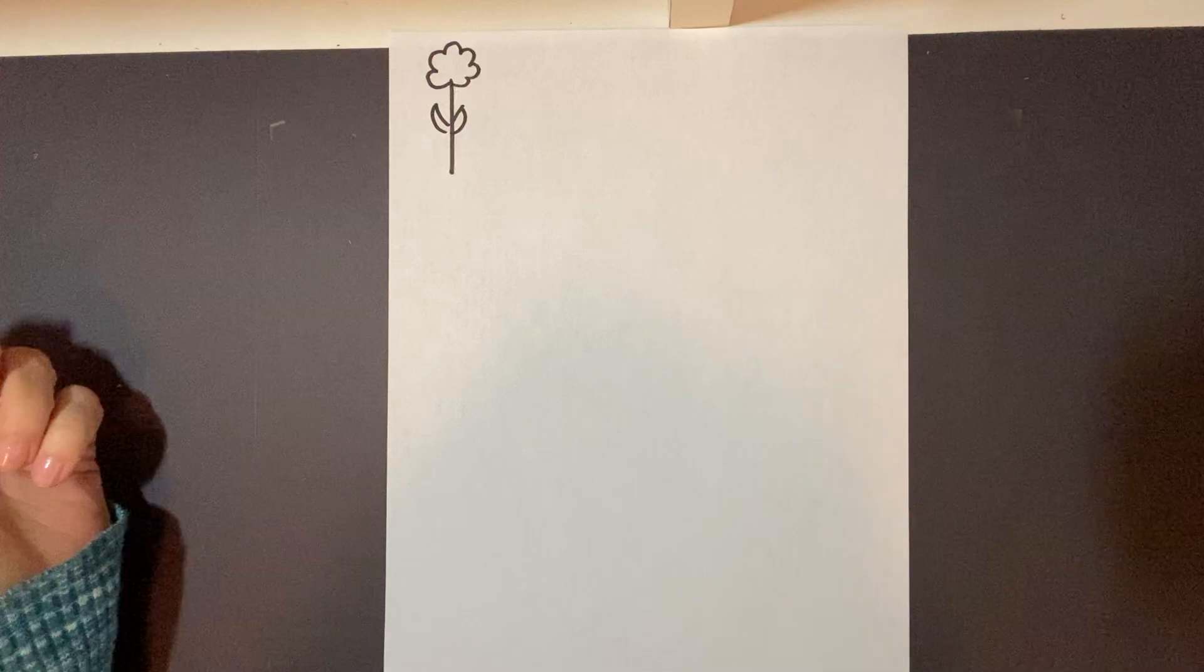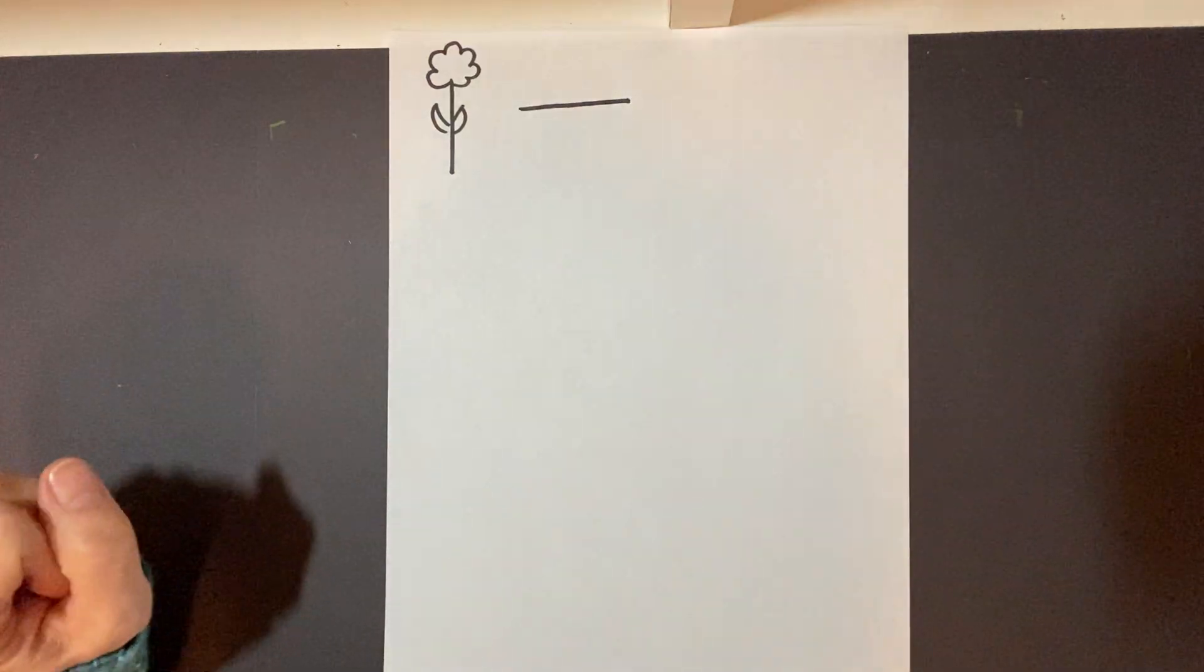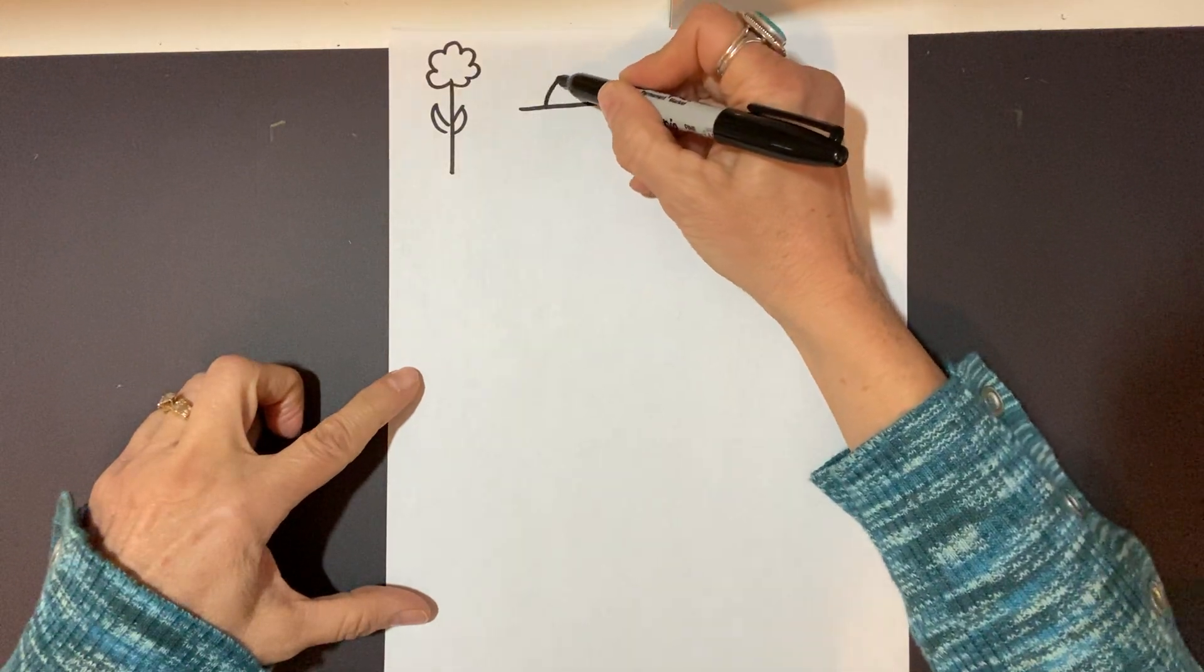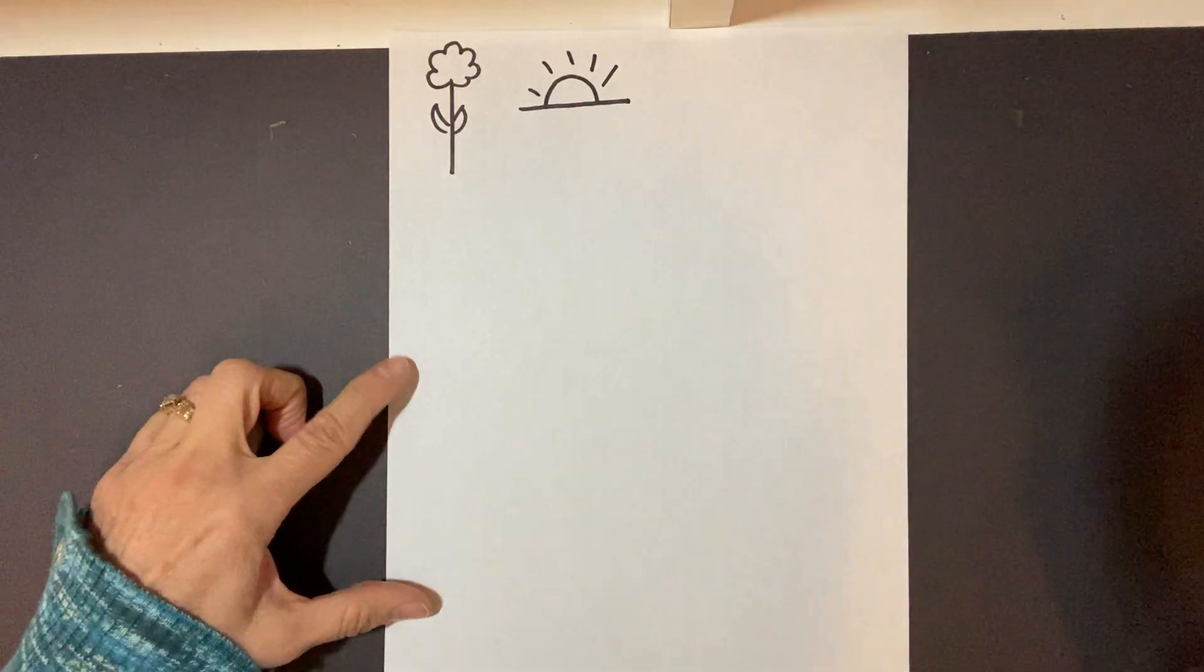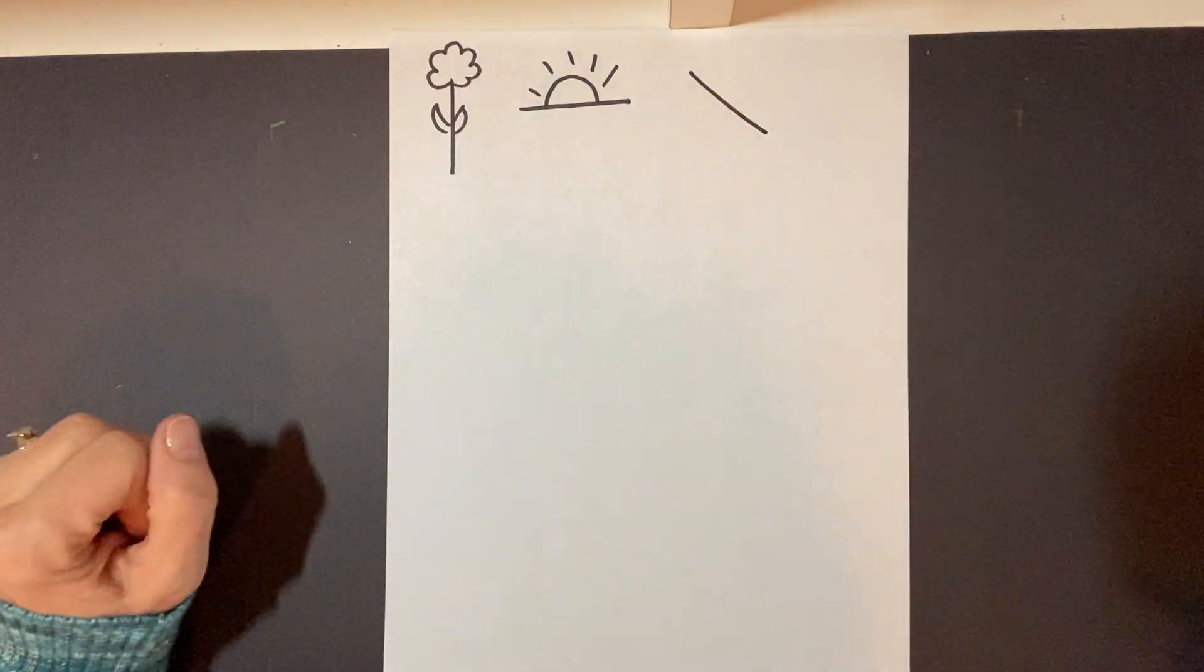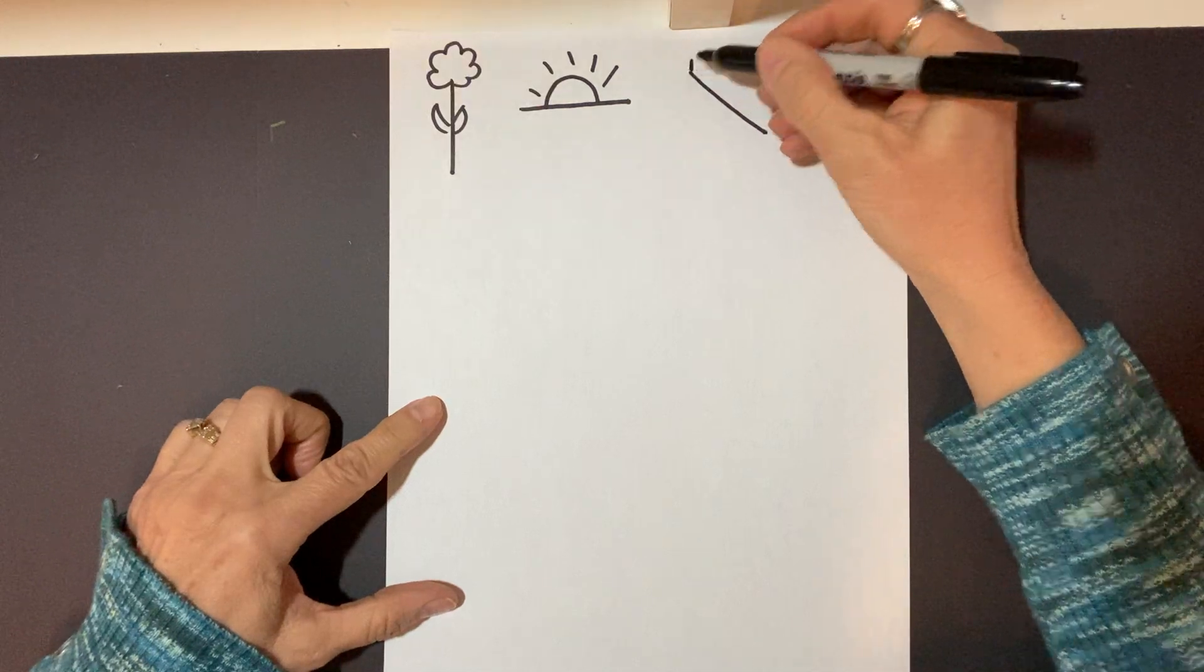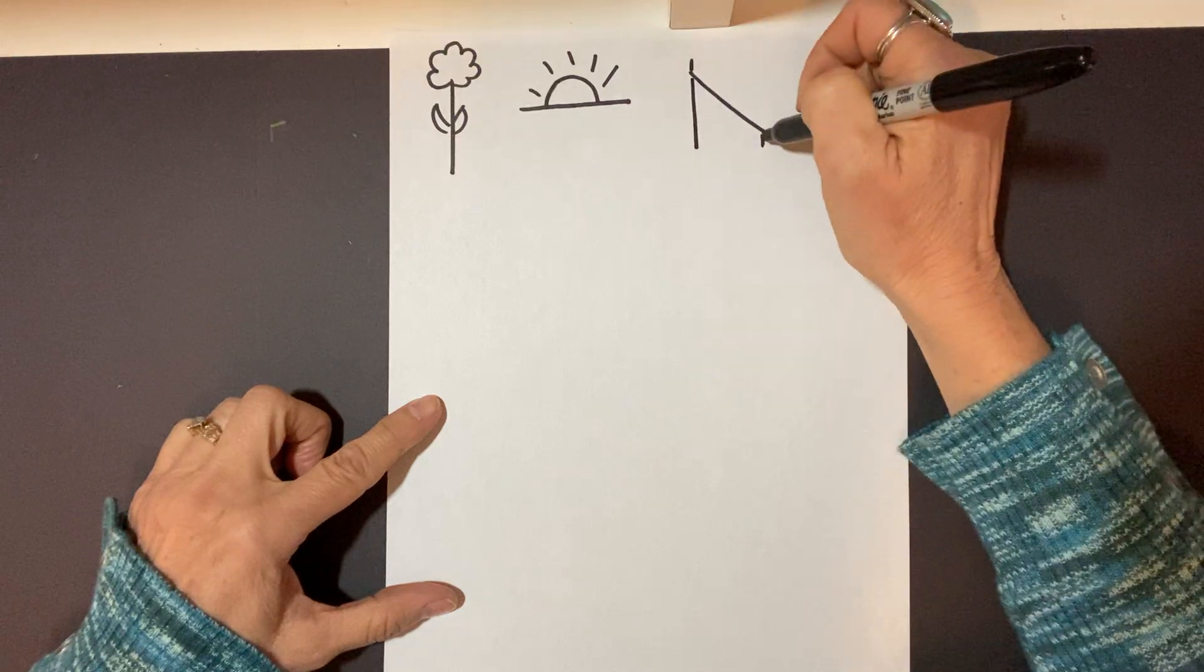And we also call lines that go from side to side horizontal lines. And we need to know about horizontal lines in case we wanted to draw a sun rising. And there's diagonal lines. Those are lines that go at an angle. What could I make out of that? Let's see. Maybe I'll make a slide on the playground.